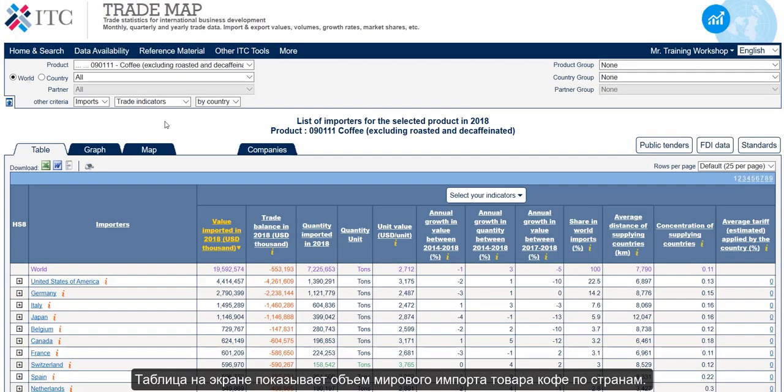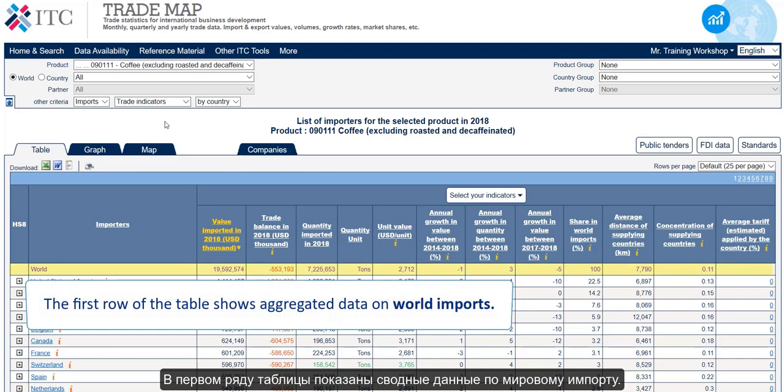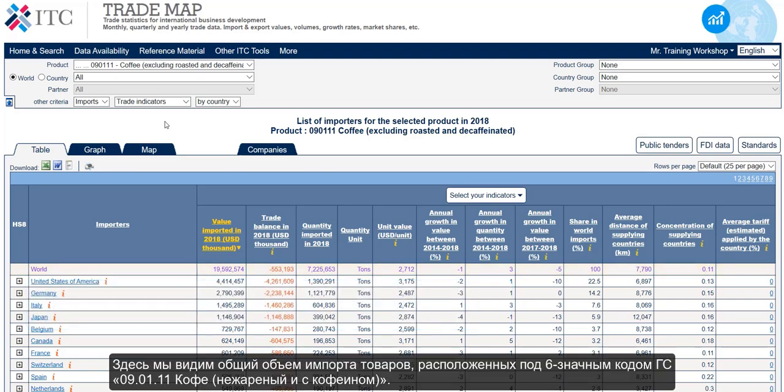The table we are looking at right now shows the global imports of coffee by country. The first row of the table shows aggregated data on world imports — the overall imports of the product, in this case the products contained under the HS6 code 090111: coffee excluding roasted and decaffeinated.